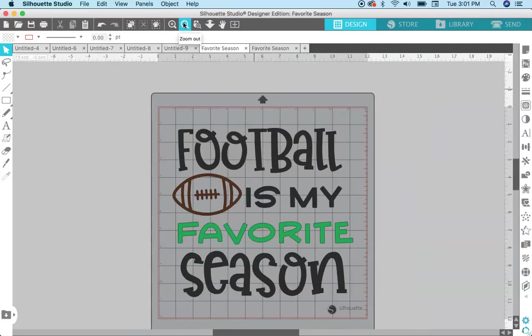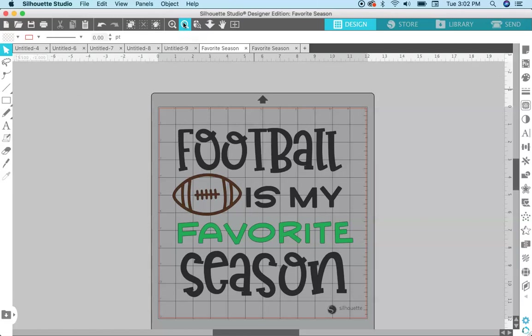The main thing is that they are not, when you bring them into Silhouette Studio, the compound paths you have to create the compound paths from them in order to get them to cut out in different colors, whereas an SVG file when you bring it in, those compound paths are already intact. And so again, DXF files are used and offered mainly for Silhouette Studio basic users because you cannot import SVG files into Silhouette Studio basic.